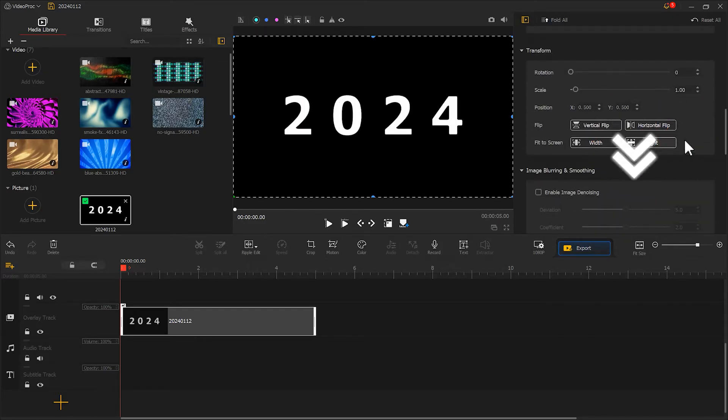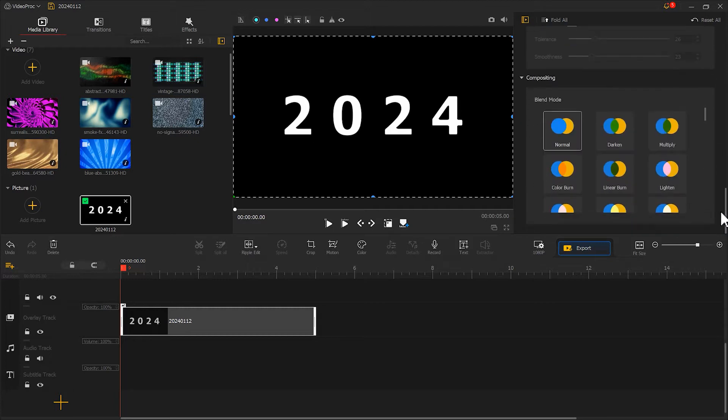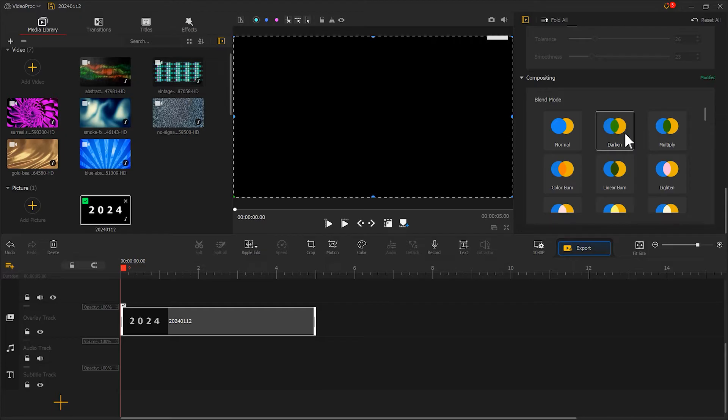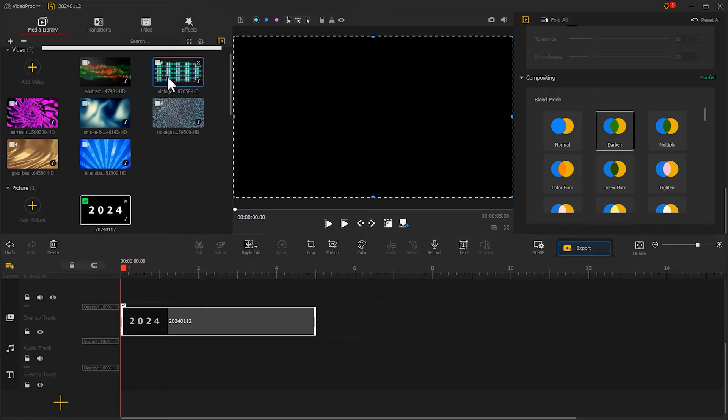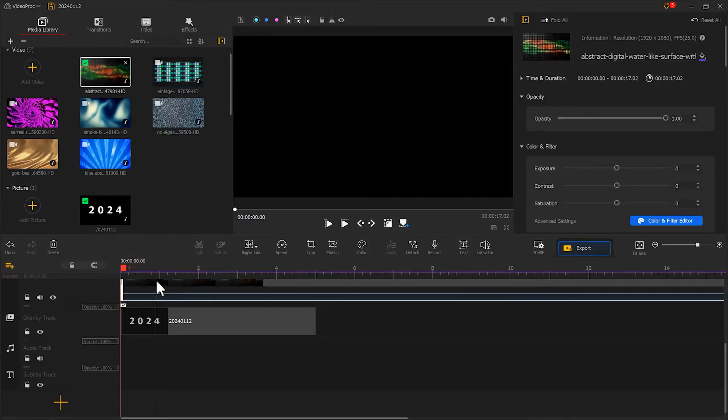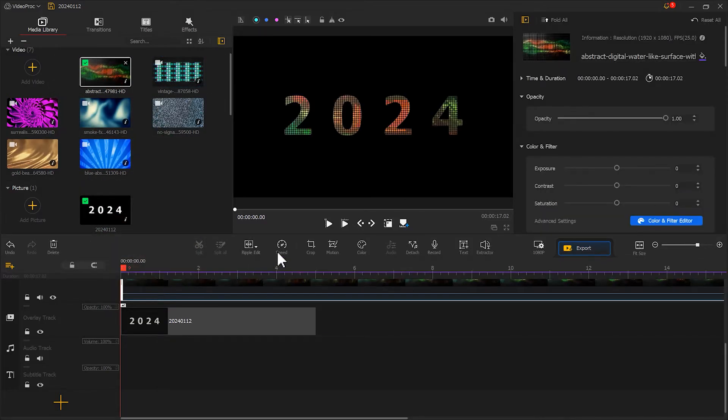Scroll down and find the blender mode option and choose darken. Now, the text in the video disappears. Don't worry. We just need to place the prepared footage on the main track and click the play button.